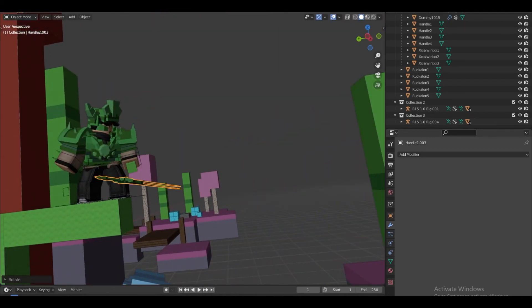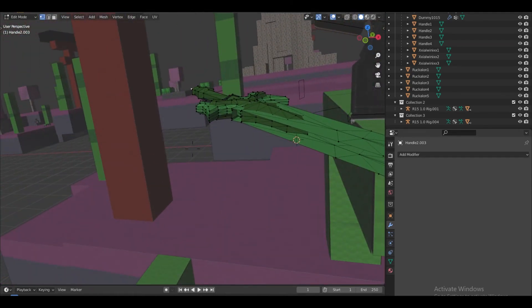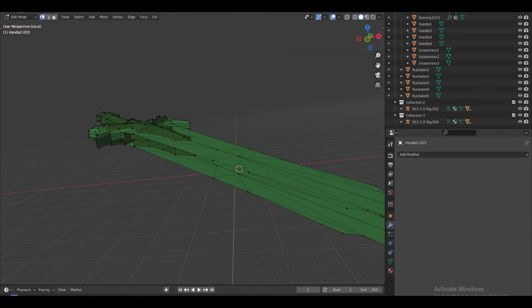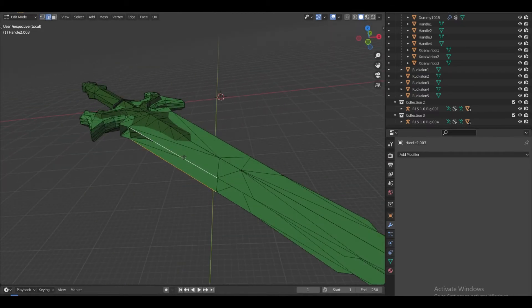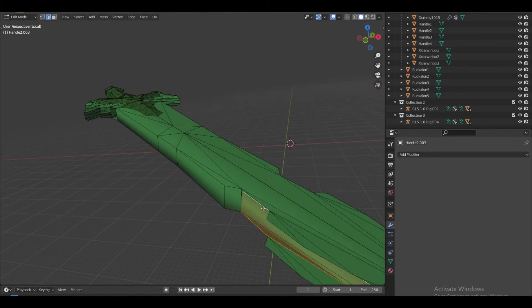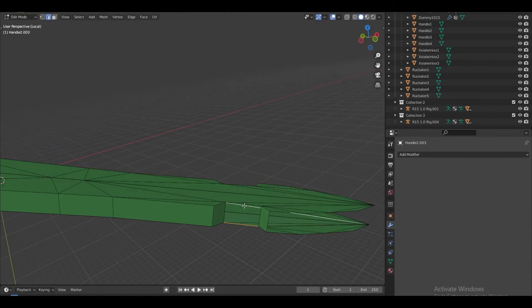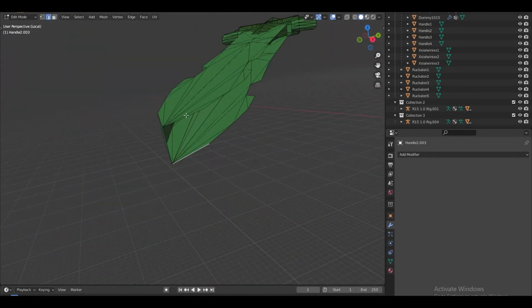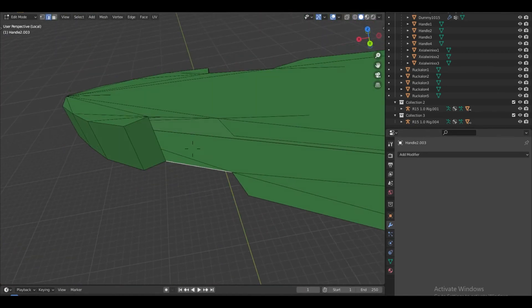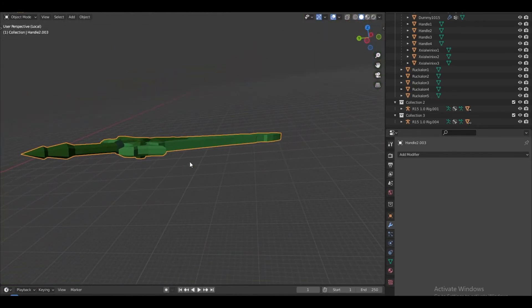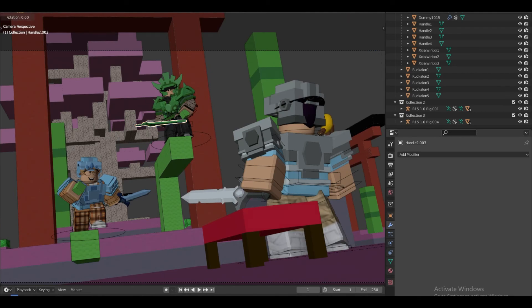I notice there's an issue with the mesh — I'll click the edge, select the relevant parts, and press F to quickly fill it and fix it. Shade flat, and there we go — it's fixed.